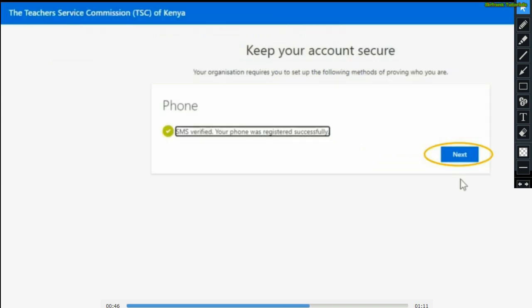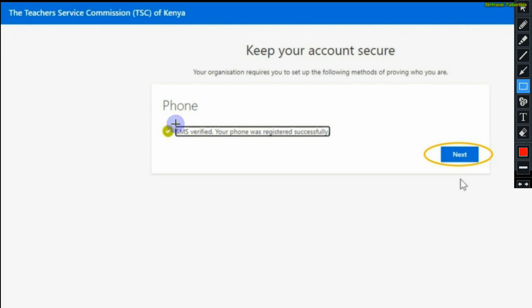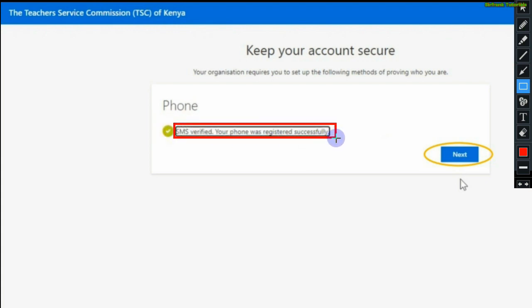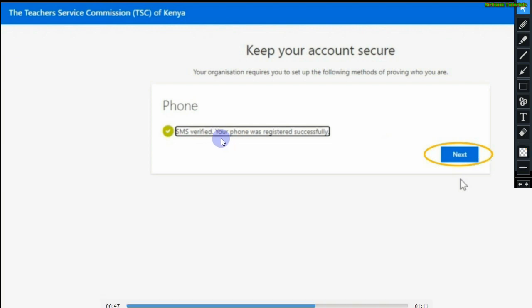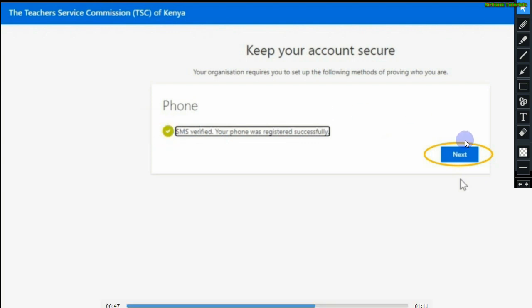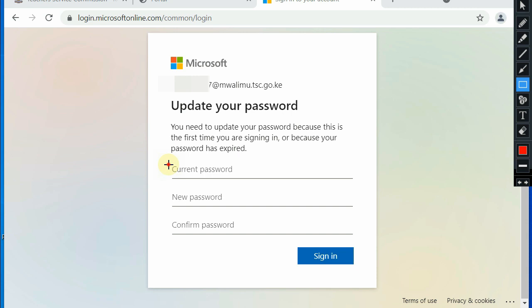The following page will appear with a notification that SMS verify. Now your phone was registered successfully. So that's a security feature which has been added. And whenever your account is accessed or someone gets access, you'll always receive notifications. It's now secured.